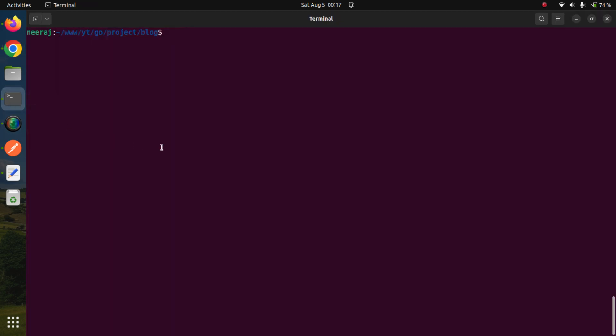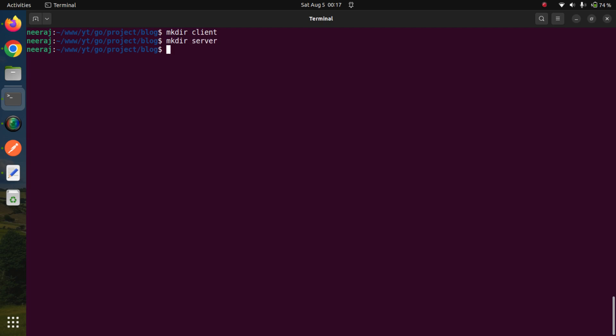Let us now concentrate on writing the application. Inside this blog directory, we will hold all our applications. First, we will create a few directories: a client directory to hold our React.js application which we will create later, and a server directory where we are going to create our back-end API using Go Fiber.